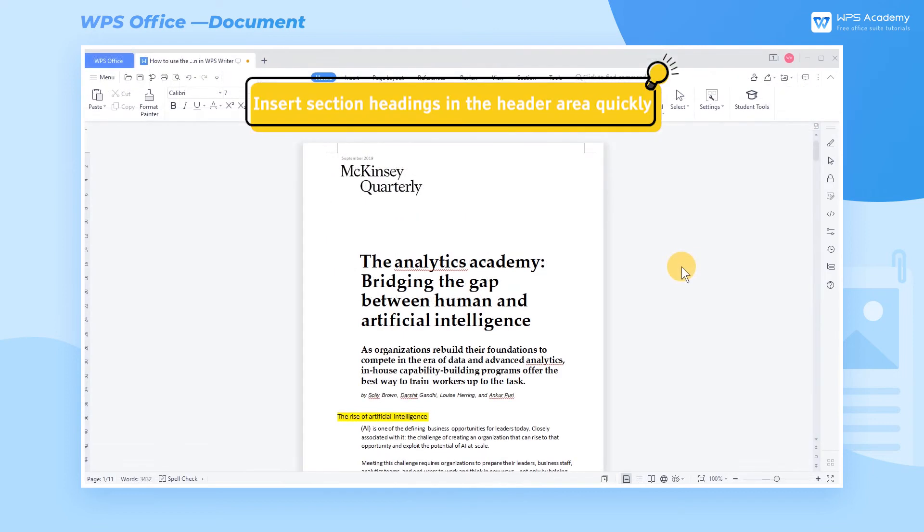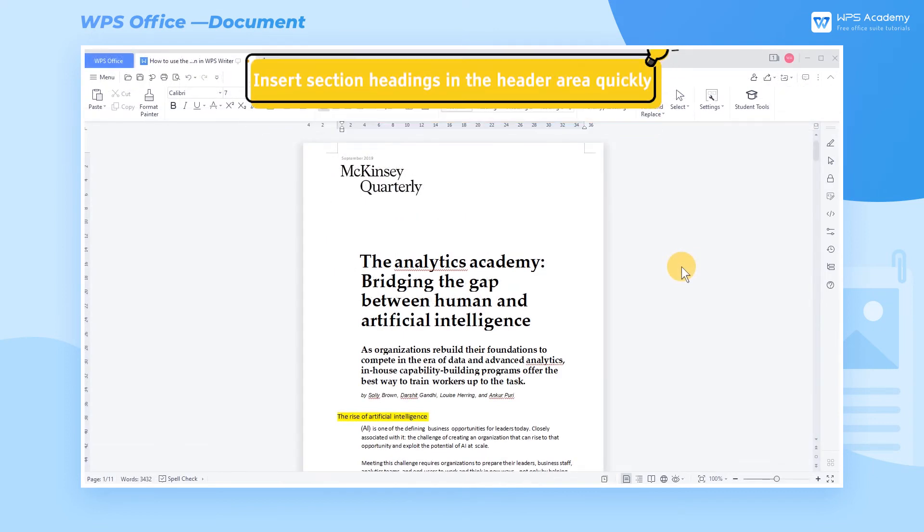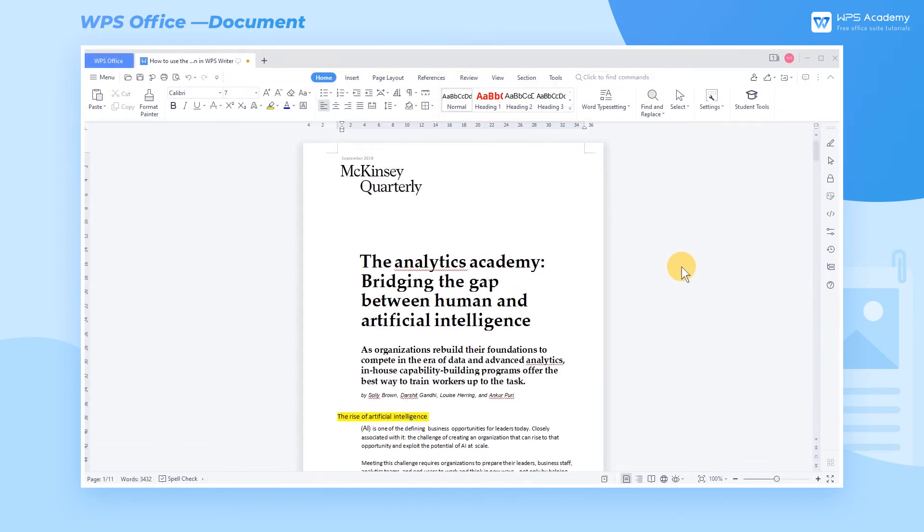Second, insert section headings in the header area quickly. For readers, the most attractive part of our journal layout is the section heading in the header area. So do you know how to generate such section headings quickly?